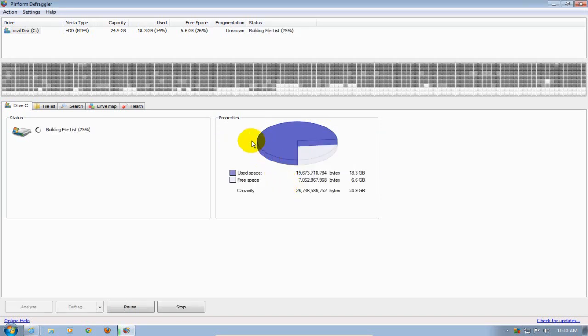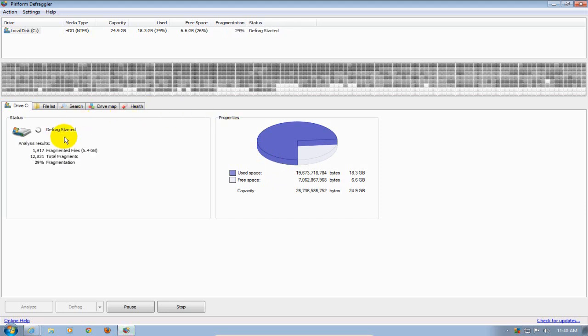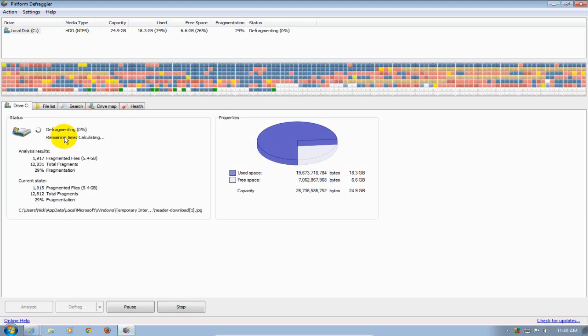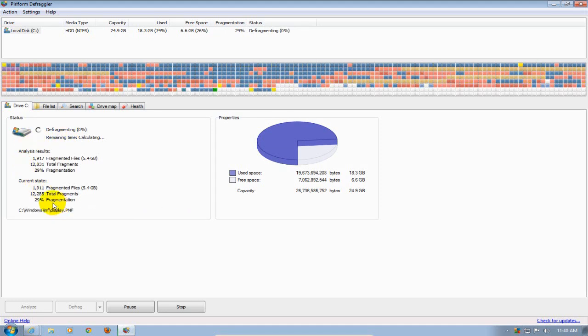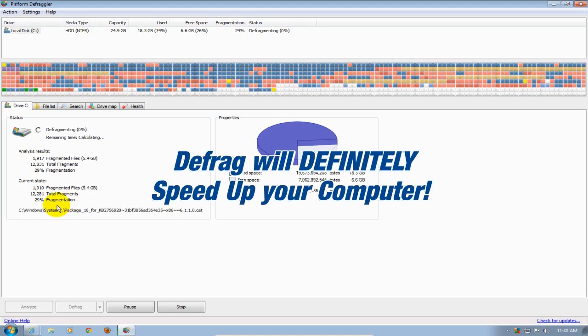Alright it's begun the defragmentation and depending on the size of your hard drive this could take a few minutes to a few hours. Be patient, it is well worth it and it will speed up your computer.